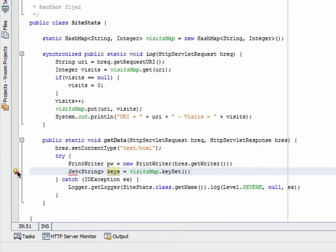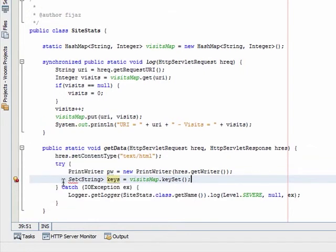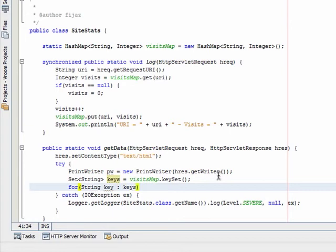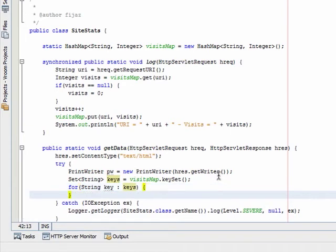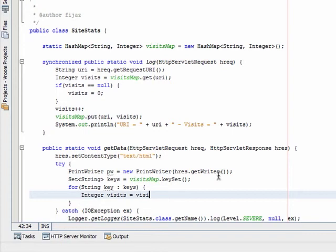Now for every key, iterate and get the value of visits from the visits map.